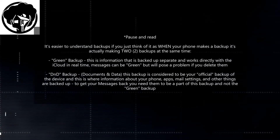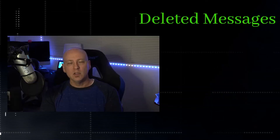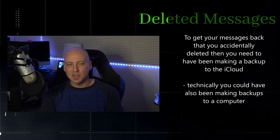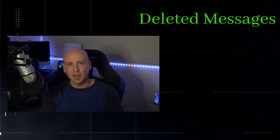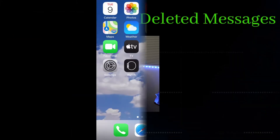The way you'll be able to get your messages back depends on whether or not you have made a backup to iCloud. That's not as easy to understand as it seems. If you want to grab your device right now and follow along as I show you these settings, that's fine — but make sure you do not turn anything on that wasn't already on. Whatever you do, do not turn on Messages.